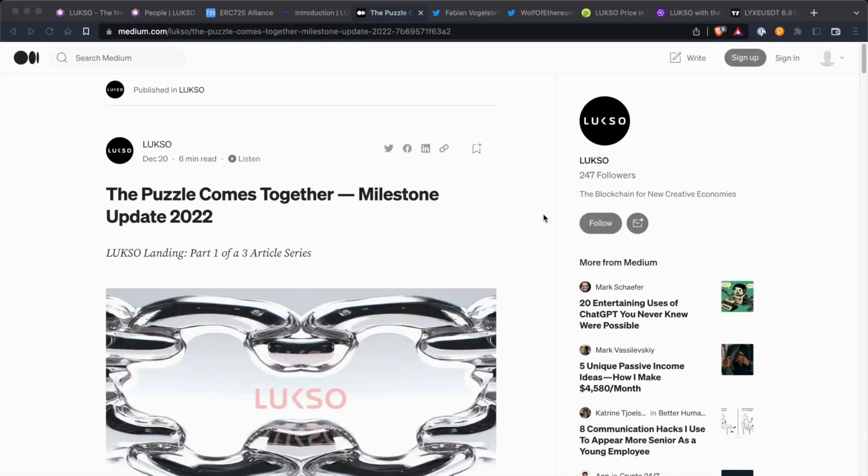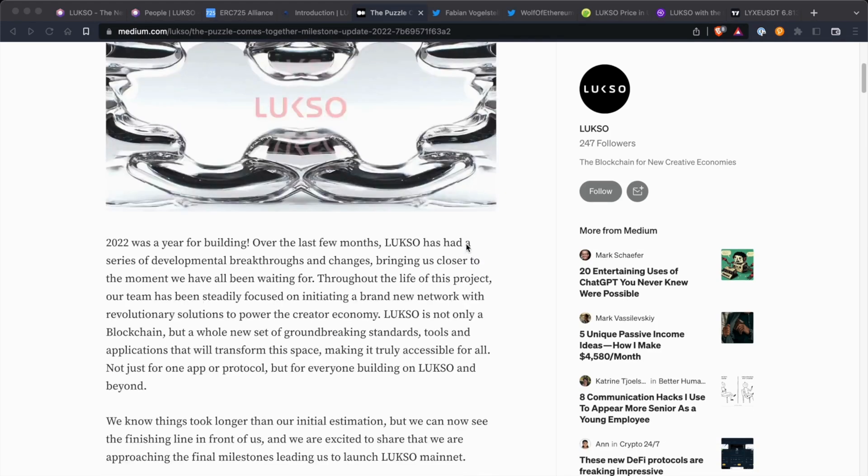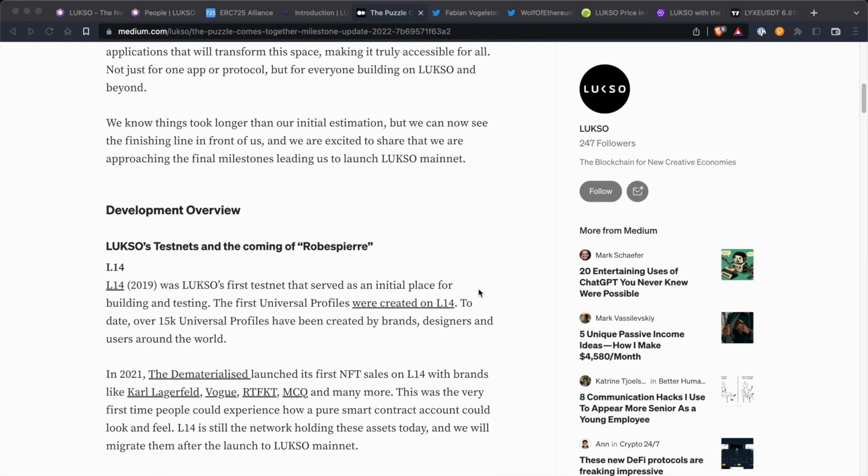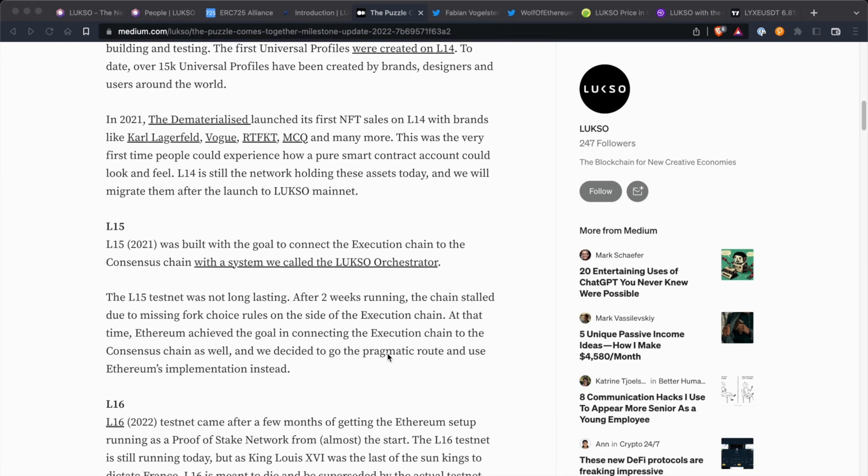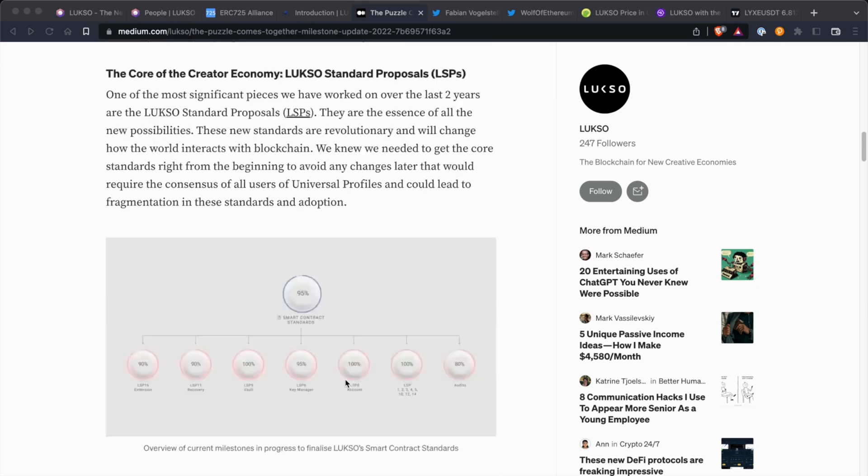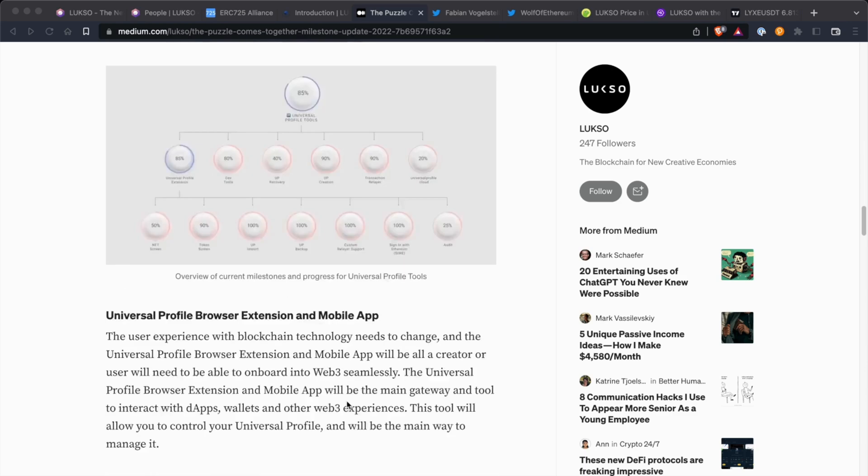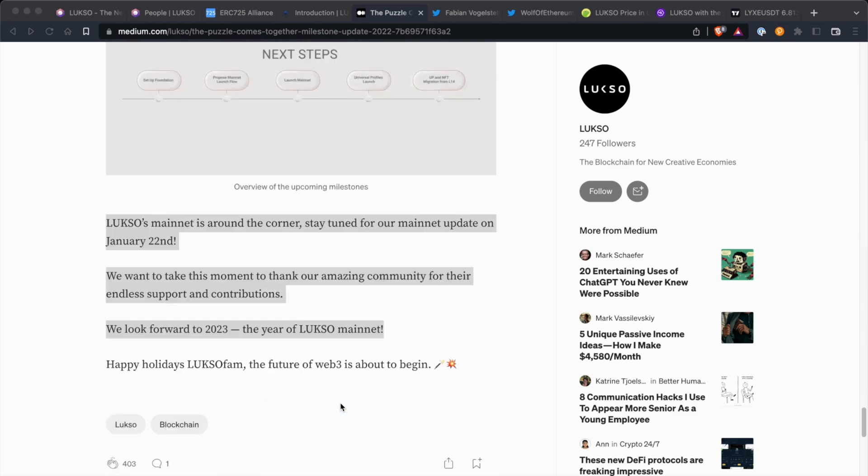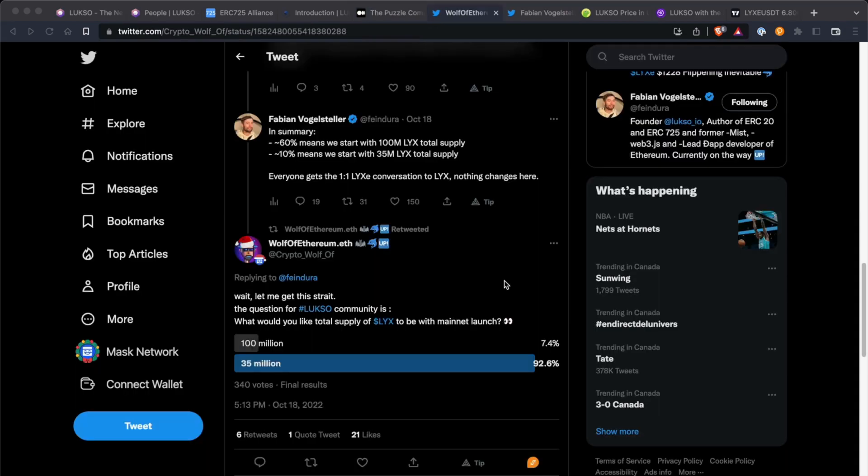If you're new to Luxo, make sure you check out the Medium article, which is a wrap-up for 2022. The puzzle comes together, milestone update 2022. Pretty much just highlighting everything for 2022. They had the L16 testnet and they were doing a lot of things with the universal profiles and et cetera. Make sure you definitely check that out. In the bottom section here, it says Luxo mainnet is around the corner. Stay tuned for our mainnet updates on January 22nd. Mark your calendars.